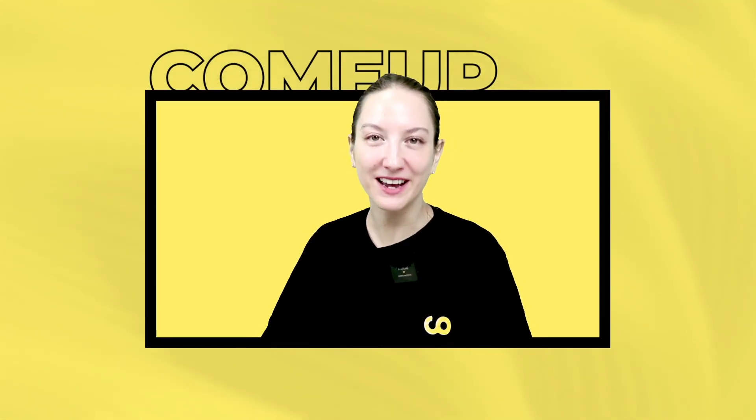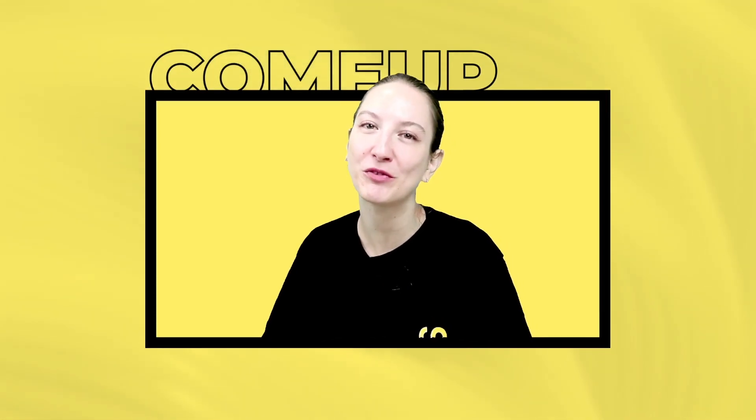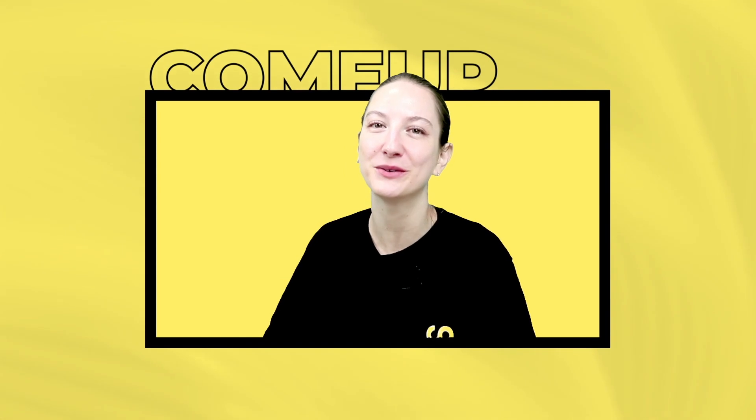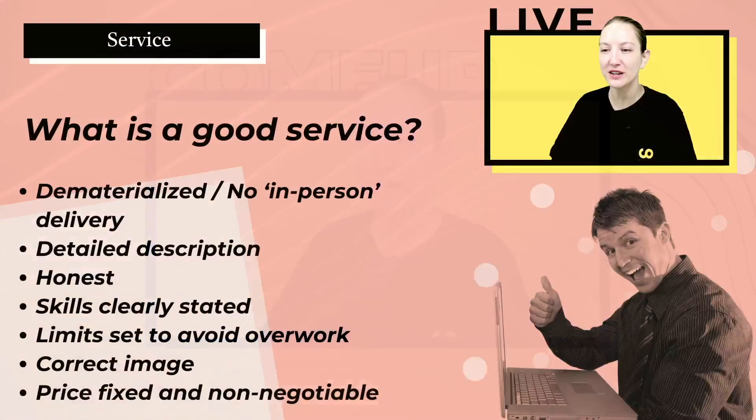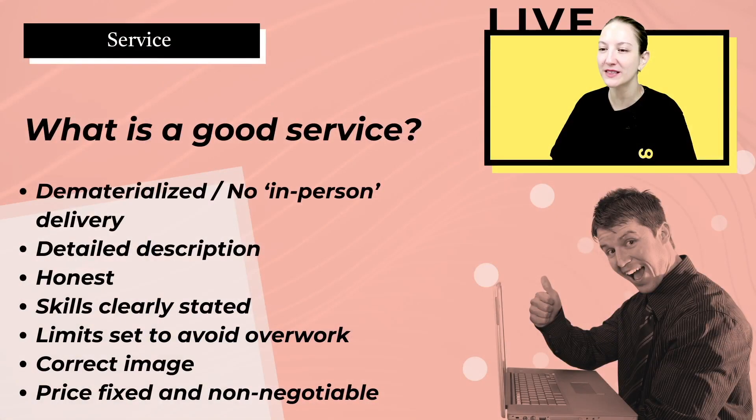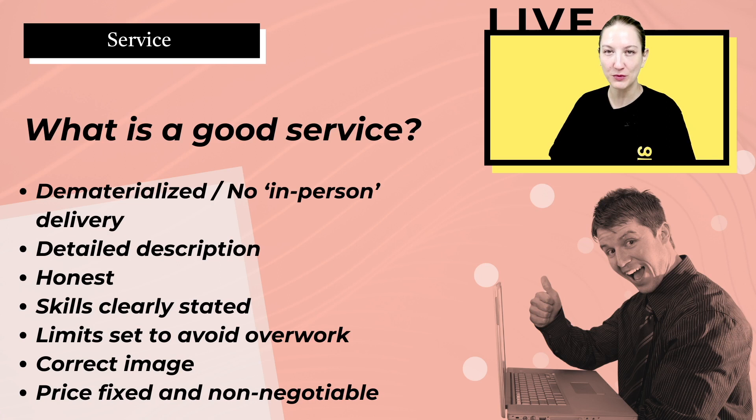Hi everyone, my name is Leah. I'm part of the ComeUp team and thank you for joining me for one of our new videos. Today we're going to discuss something that's very important if you want to become a seller.